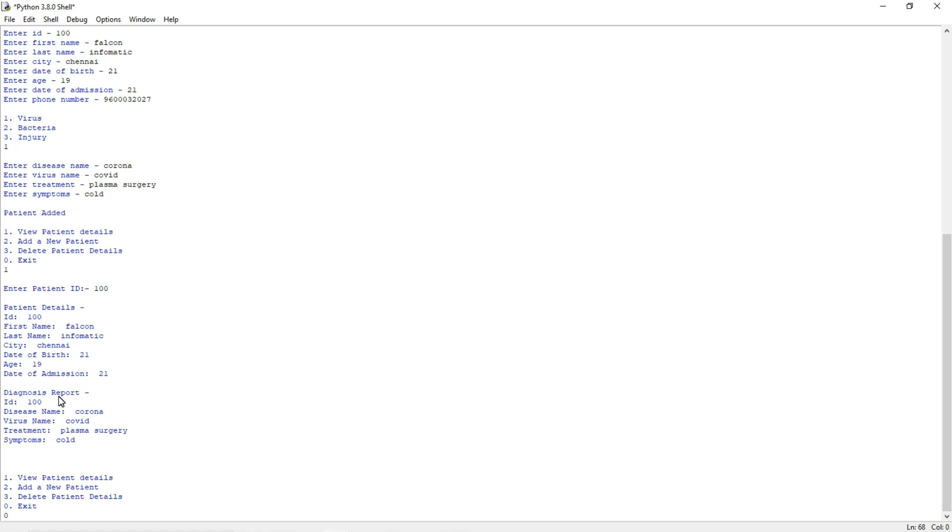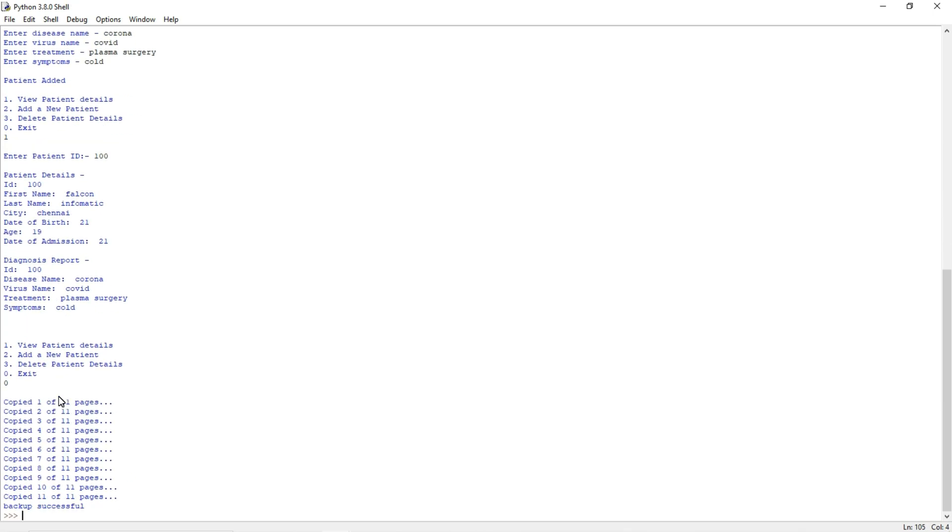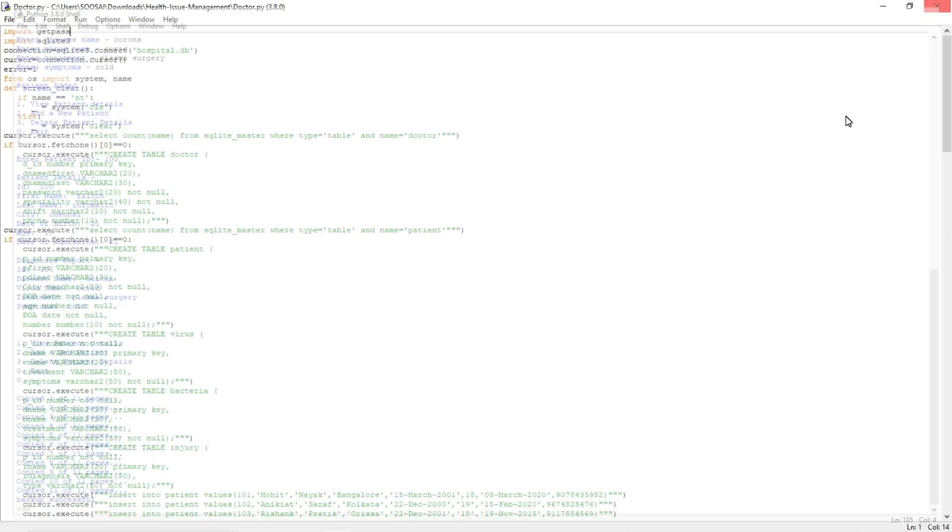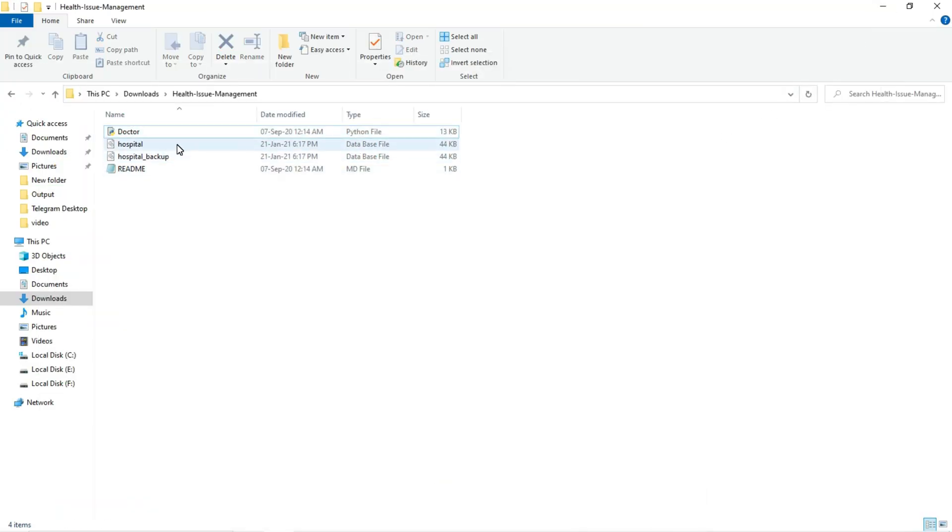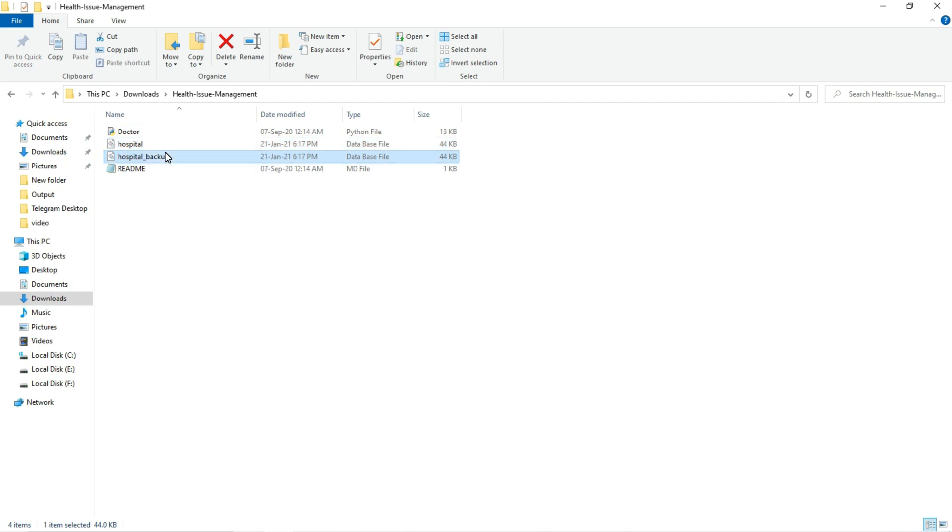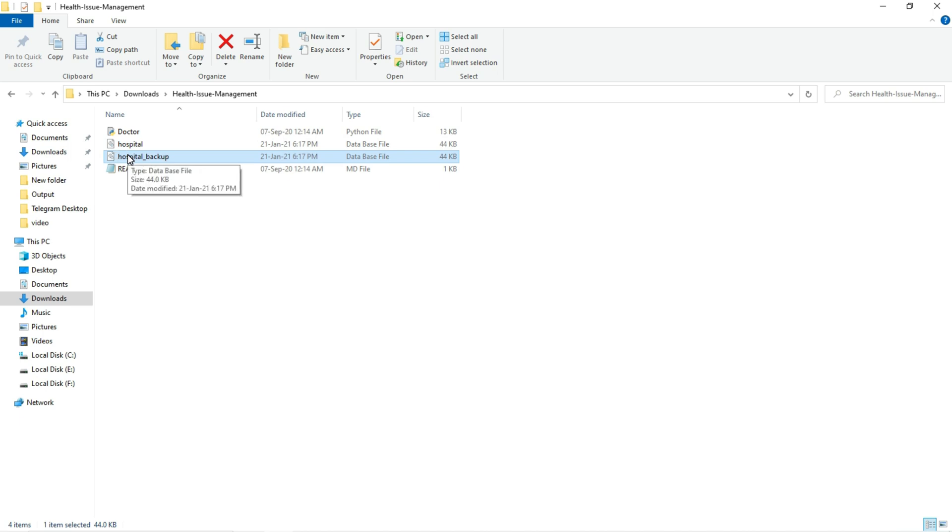And if I am pressing zero, what will happen? It will save everything as a backup in a new database. I will show that. You can see it's saying backup successfully. I will show where it got backed up. And you can see, so this is the database. This is the normal database where we store the patient details as well as doctor details. And this is the backup database. In case we deleted this database, we can retrieve the database from this file. This is how it works.